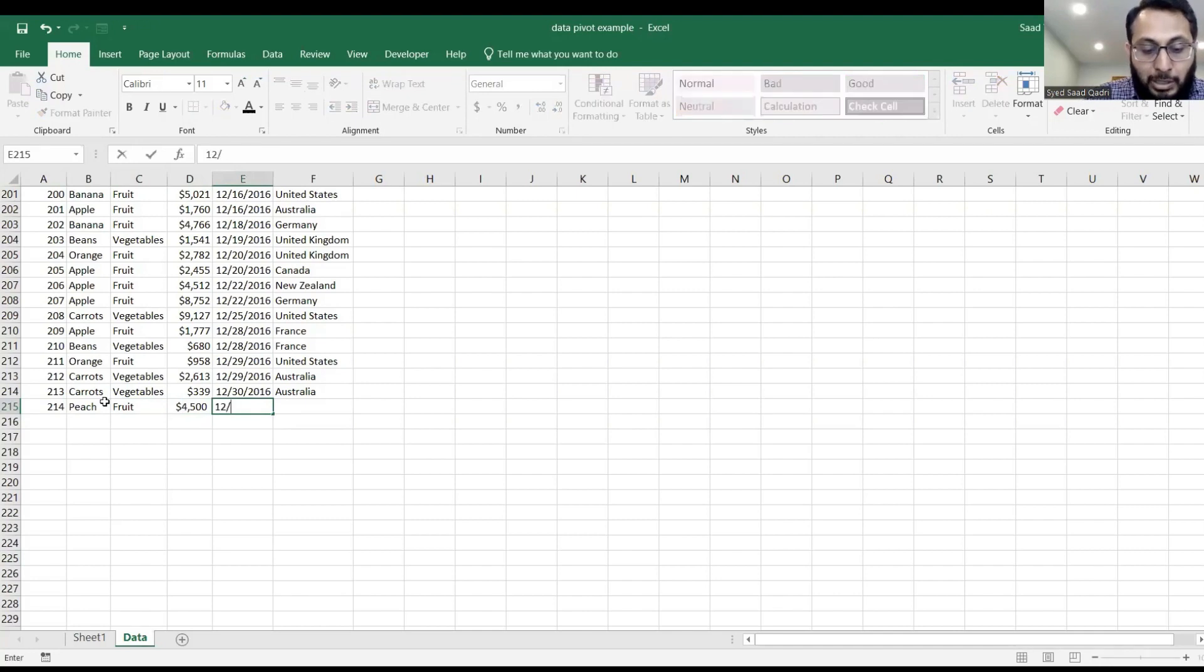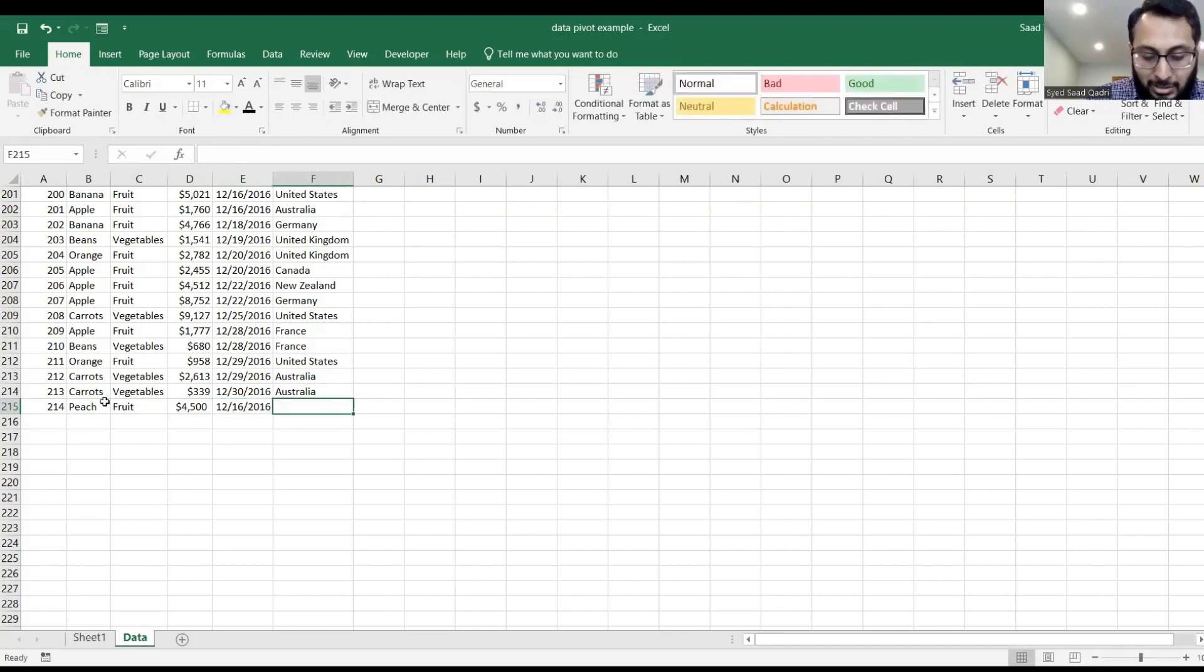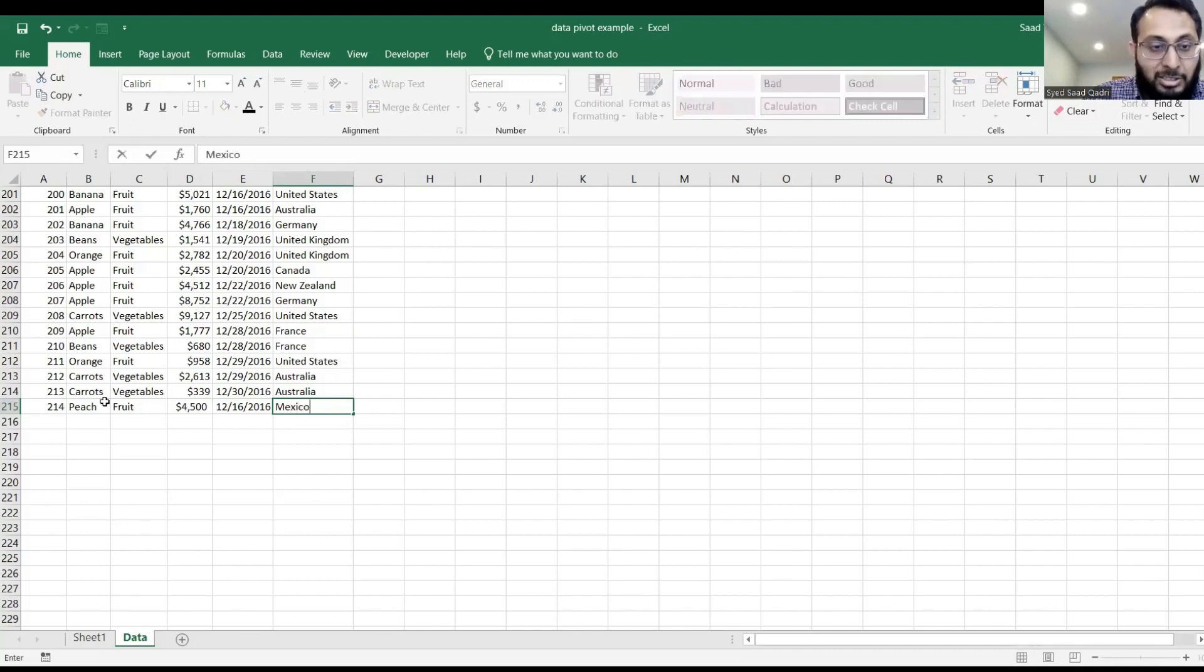4,500, 12, 16, 2016, and let's say Mexico.